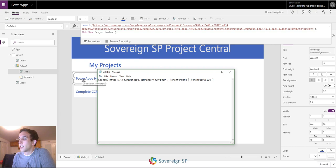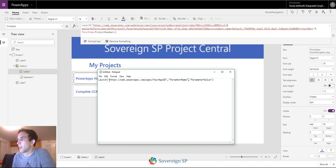On the OnSelect property of my gallery I'm going to say launch — this will always be the same: https://web.powerapps.com/apps — and then right here you're going to type in your app ID.